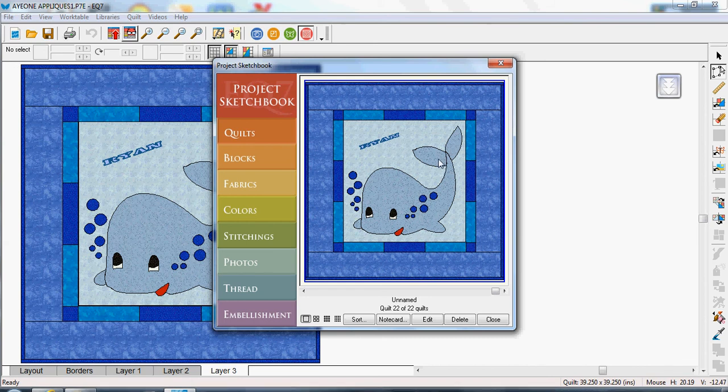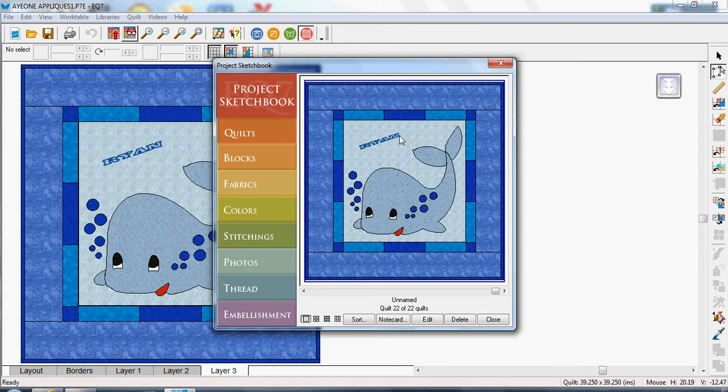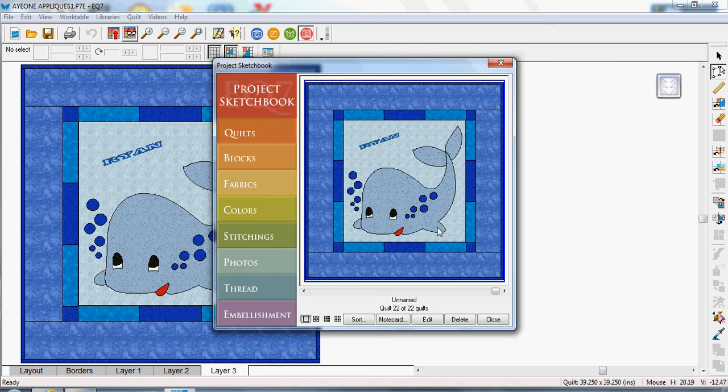Now, the reason I say that is if you stuff up with this, you haven't ruined all the rest of the stuff. You can just redo that part.